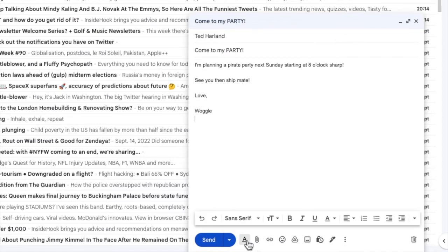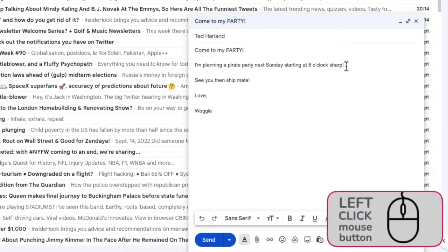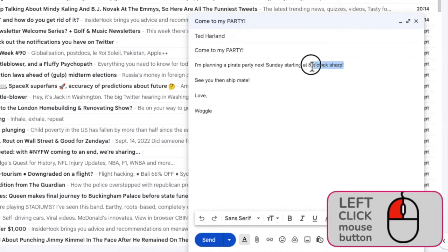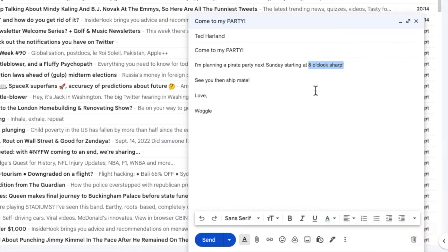Before I can underline the text in my email, I need to firstly select it. To do this, I'll move my mouse to the start time of the party. If I click and hold my left mouse button, you'll see I can slowly drag my mouse cursor over the text until it's completely selected. If I then release my left mouse button, the time stays selected.